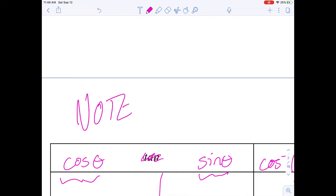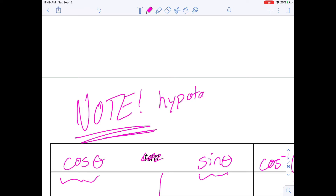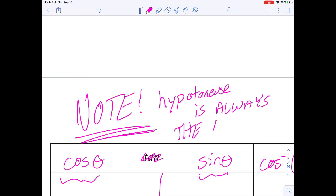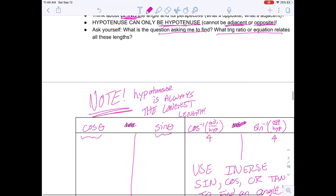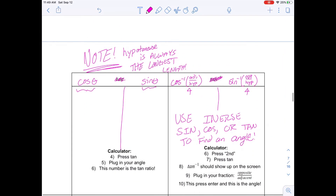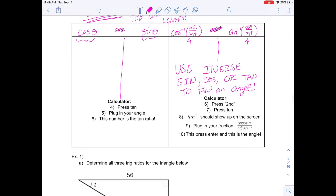Something really useful to note: your hypotenuse is always the longest length. So if you're not sure which side is the hypotenuse, it's always the longest one. Instead of pressing second TAN, maybe you want second SINE — press SINE. These are just useful instructions to remember.